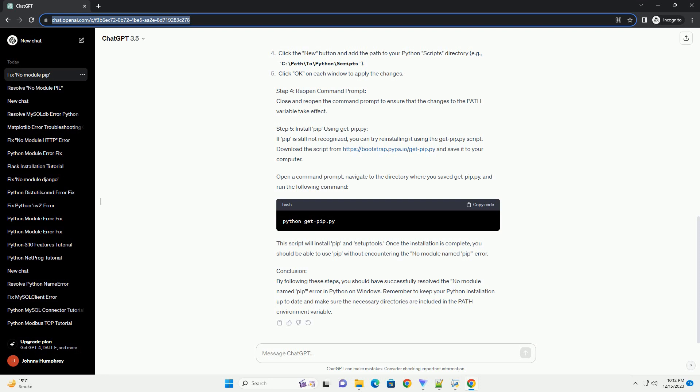Fixing 'No Module Named PIP' Error in Python on Windows. When working with Python on Windows, you may encounter the 'No Module Named PIP' error, which indicates that Python cannot find the pip module — the package installer for Python. In this tutorial, we will guide you through the steps to fix this issue and ensure that pip is properly installed and configured on your Windows system. Step 1: Verify Python installation. First, ensure that Python is installed on your Windows system. You can check this by opening a command prompt and typing the following command. If Python is installed, you will see the version number.